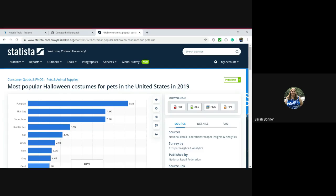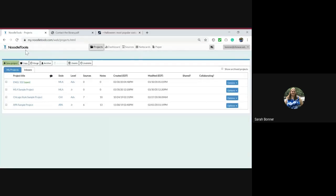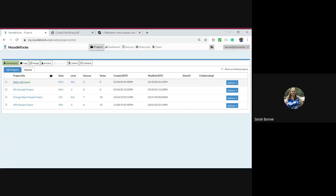So first you want to find a chart in Statista. And I've pulled up this chart right here. Next we're going over to NoodleTools, and I'm going to open a project I created.